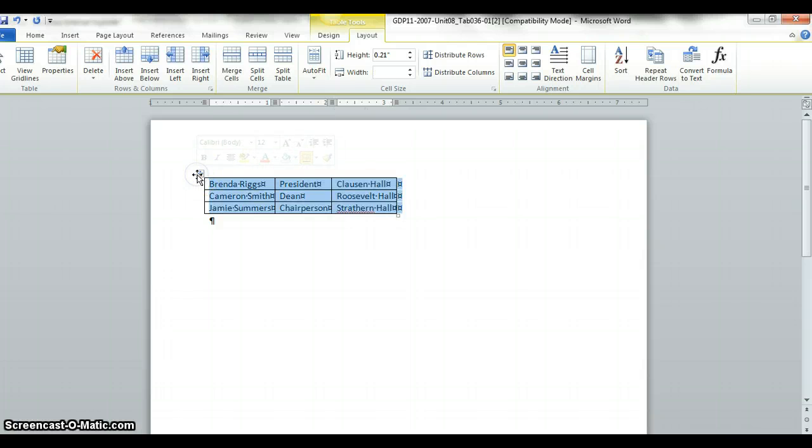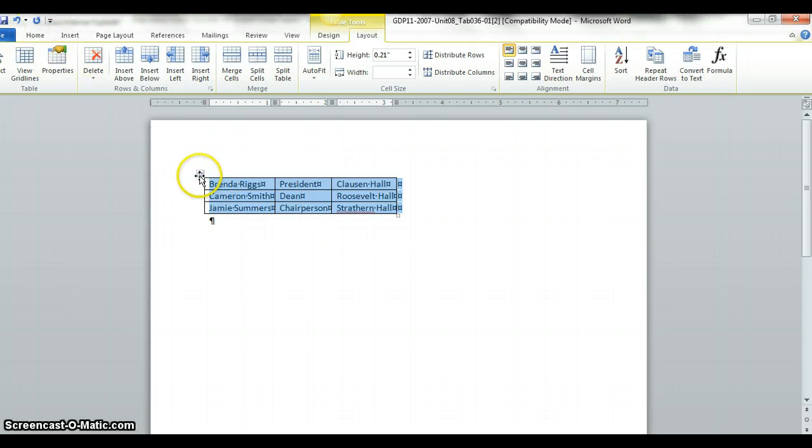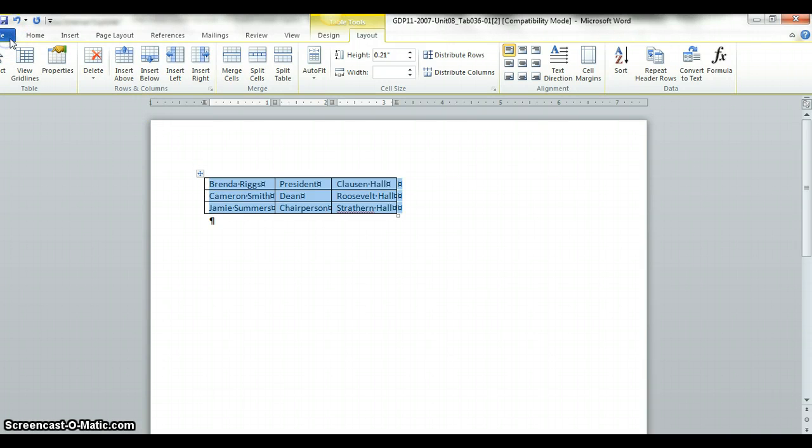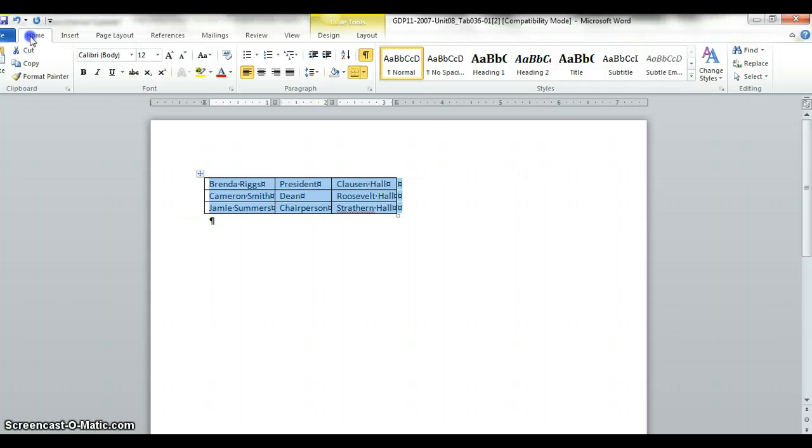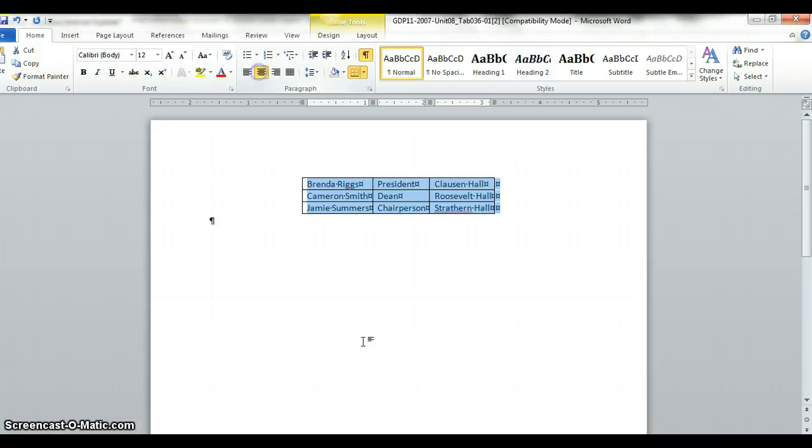A lot of people like to center their table in the middle of the page, so you just have to highlight the table by clicking on this little square with four arrows in it. Then you want to go to home and come to this paragraph group and hit center. That's all you have to do for this assignment.